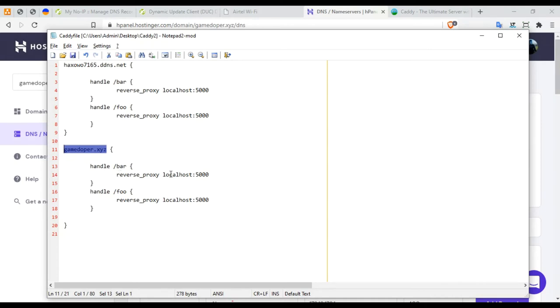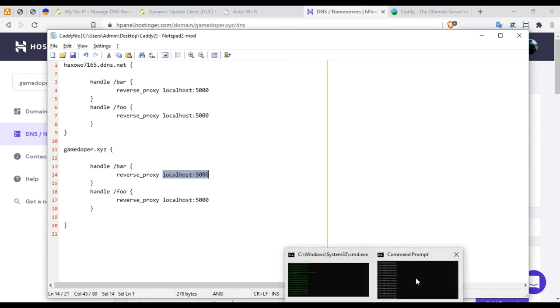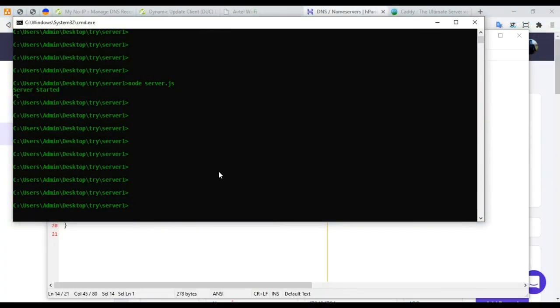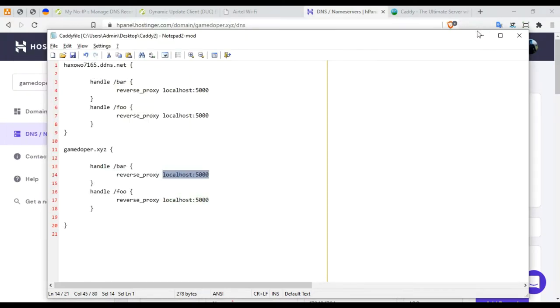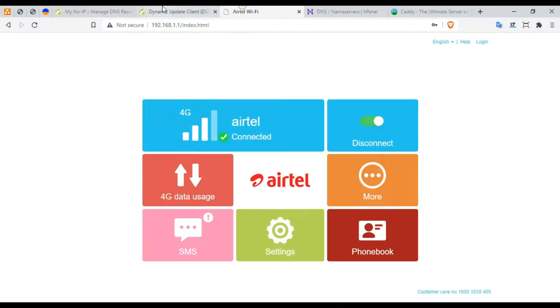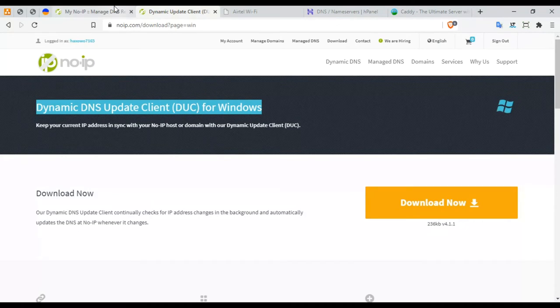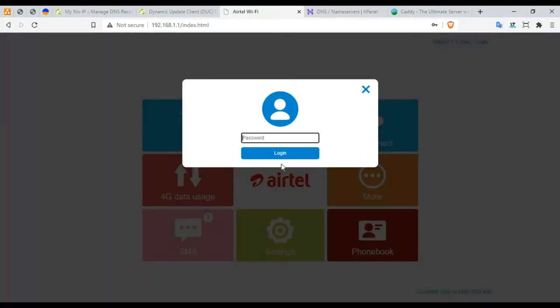This is the local server which I'm going to start. This is the node server. I'm going to say node server.js. Server started. There are two things over here, two hostnames. Once it's done, save it. So once it is done, save it. And next thing is you need to go to your router settings.